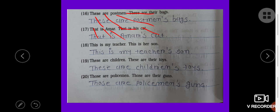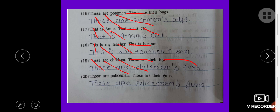This is his son. This is my teacher. This is my teacher's son. These are children. These are their toys. These are children's toys. Those are policemen. Those are their guns. Those are policemen's guns.